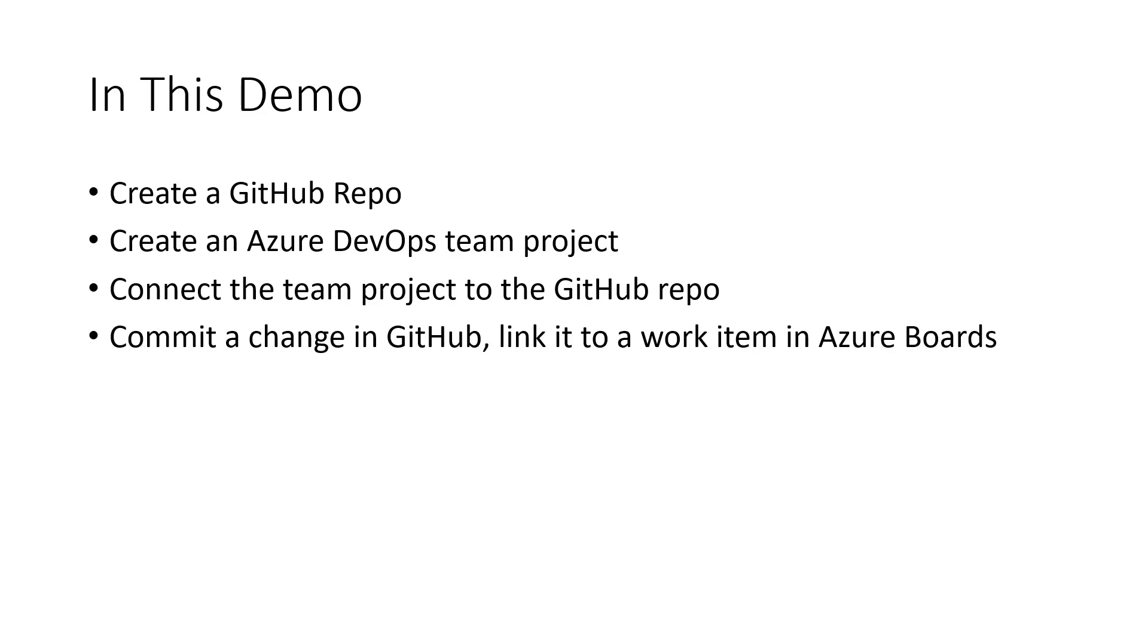We're going to run through that entire process in this demo. Keep in mind, at the time of this demo creation, Azure Boards and GitHub integration is in public preview and is supported only for the Azure DevOps services at this time. With that, let's get to the demo.